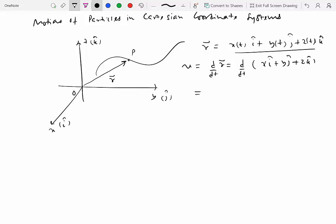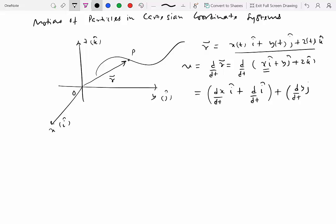If we differentiate the position vector, we get dx/dt i-hat plus x d(i-hat)/dt, and similarly for the y and j-hat terms. We also need to take the derivative of i-hat because it is a unit vector. Let's restrict ourselves to 2D, disregarding the z component — though extending to three dimensions wouldn't be a big deal.